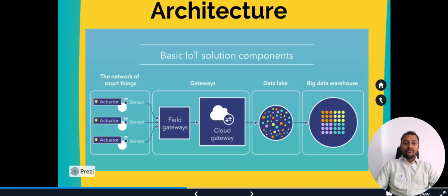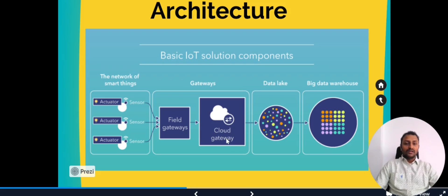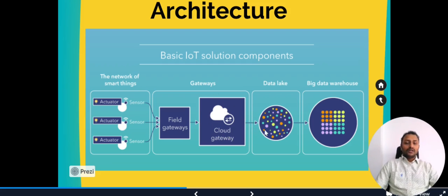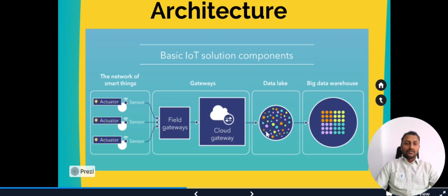The field gateways refer to the IoT edge systems. In edge computing and edge processing, all can be done in the field gateways. The cloud gateways work as a protocol translator or identity translator. When sensors and actuators don't have their own identity, the cloud gateway can be used to provide the instance of those identities to the cloud. Coming to the data lake, we can see data which is unstructured and wide variety. Here the variety accounts depends on unstructured data which will be dumped in the data lake. Later on we use the big data warehouse where everything will be categorized.